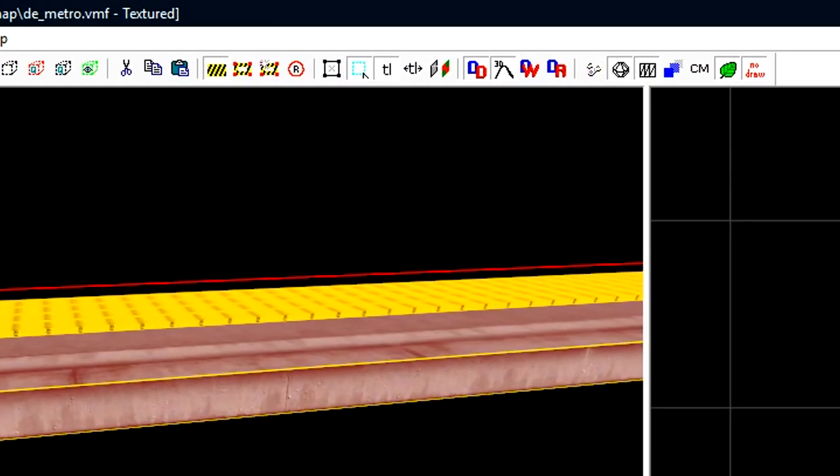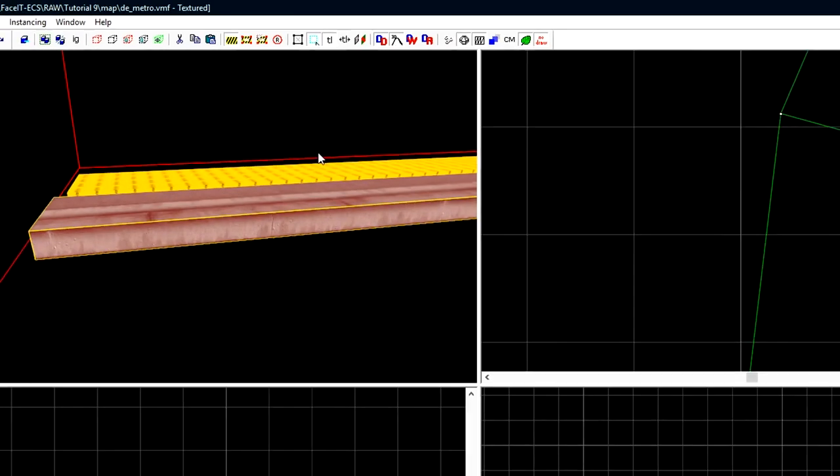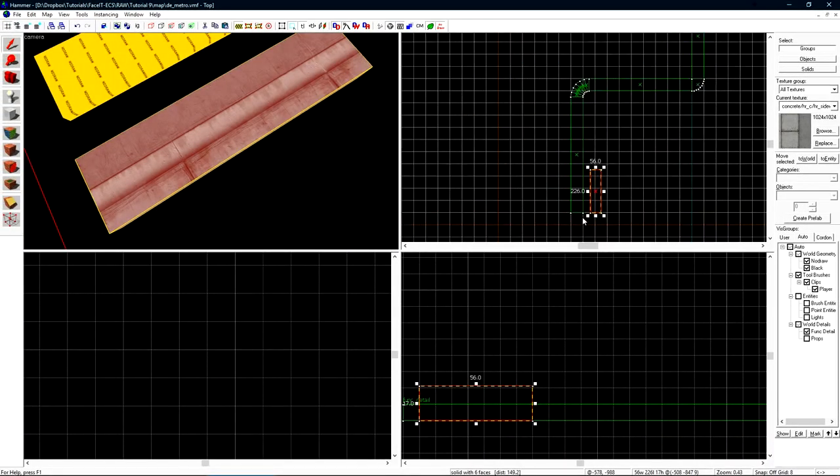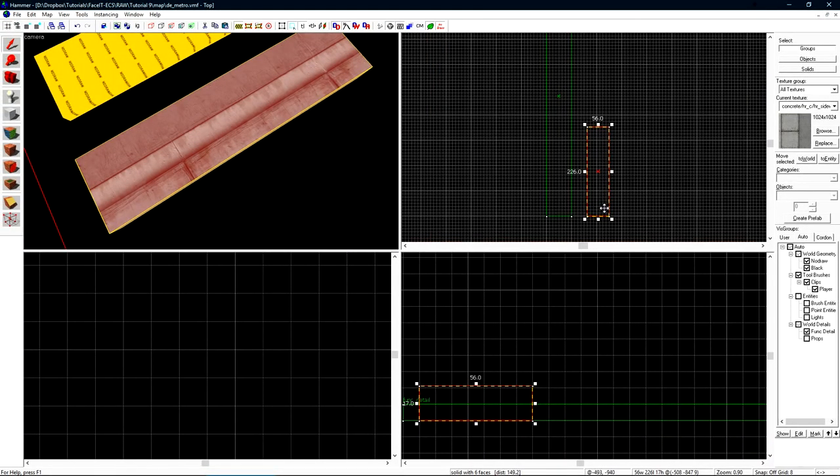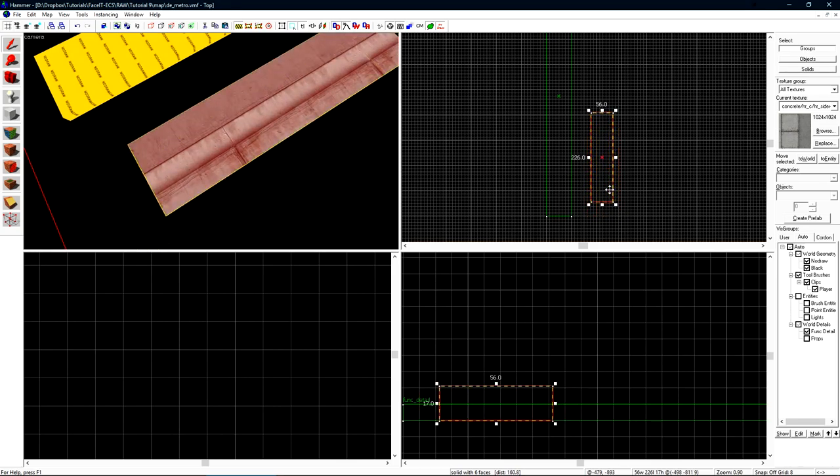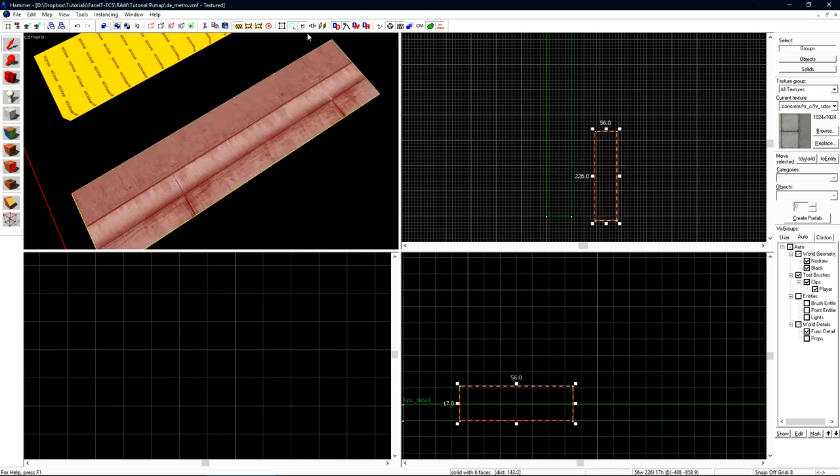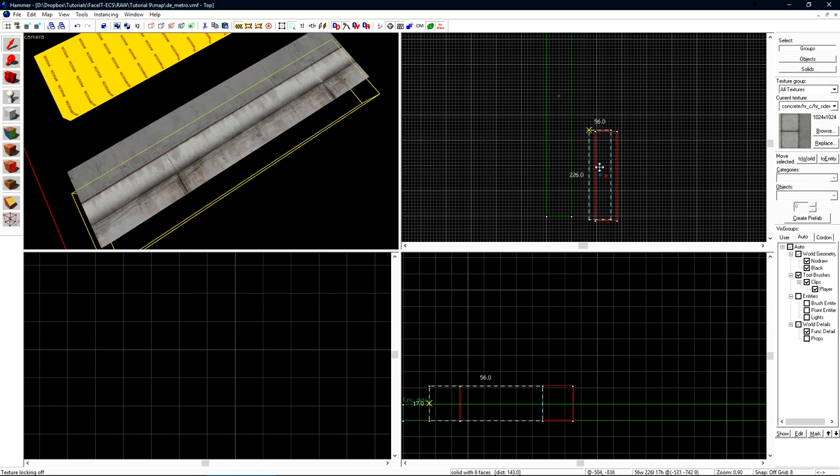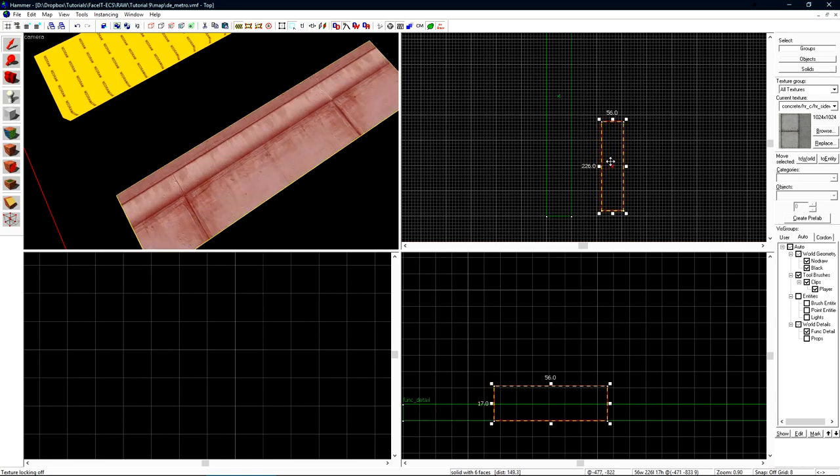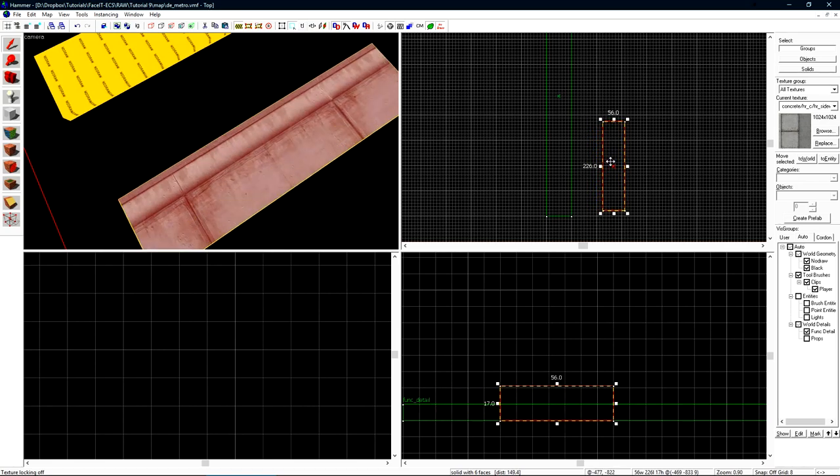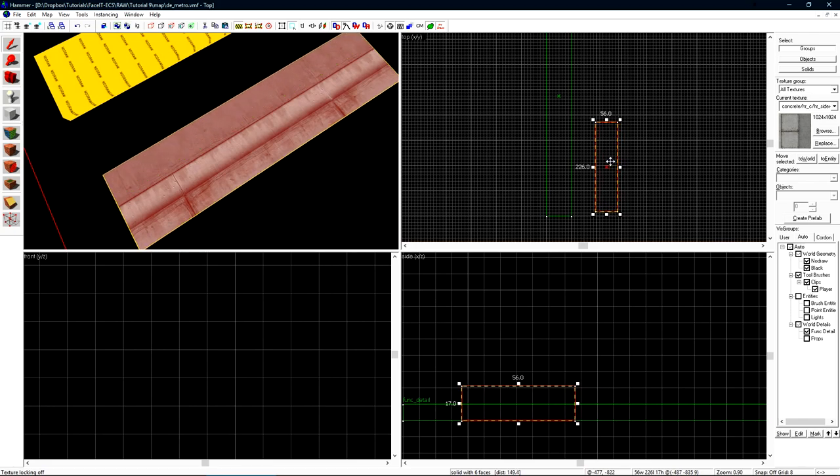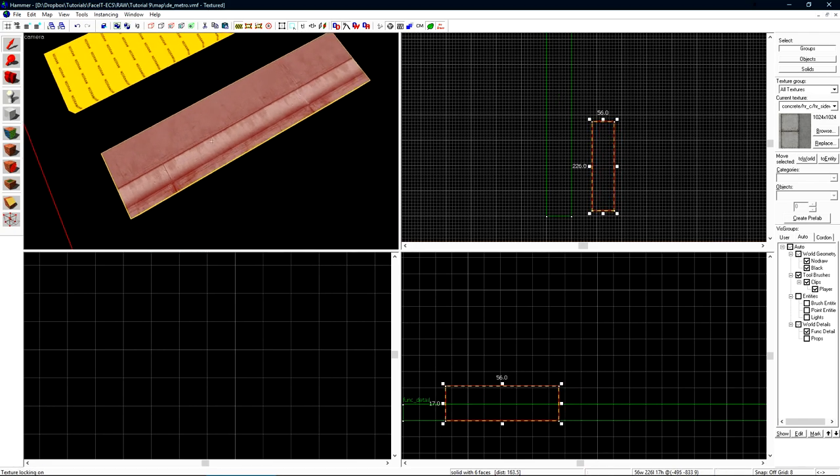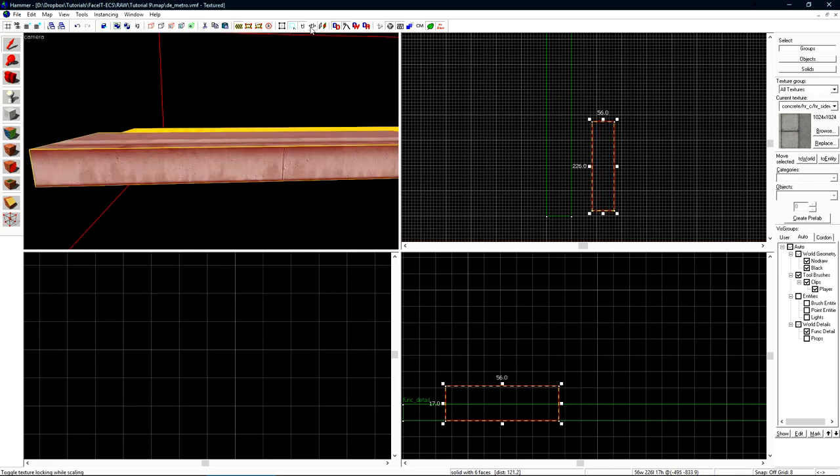By default regular texture lock is on. What regular texture lock does is when we move an object it retains the texture's location. So when I move this the texture doesn't move. If I turn texture lock off as I move this we can see that the texture keeps its place aligned to the world if you will. By default you'll probably want to keep texture lock on.